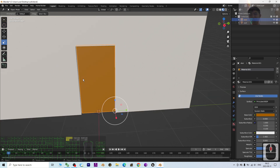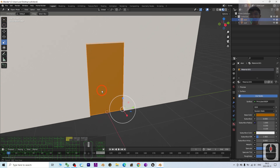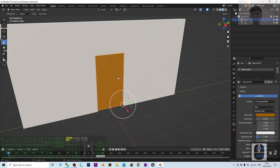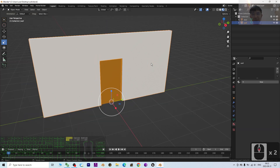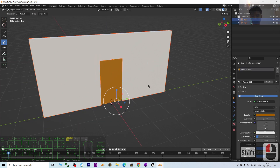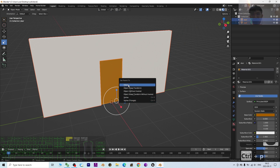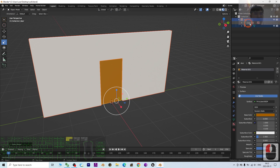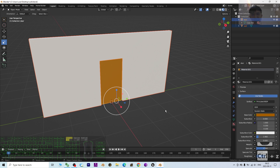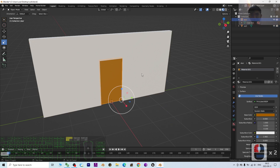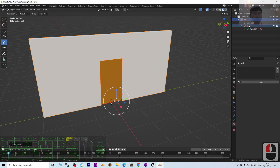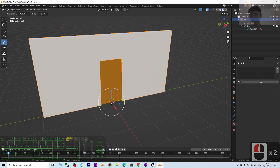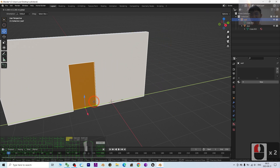You may want to add a 3D model door handle later. First, attach the door to the wall: select the door first, then hold Shift and select the wall, press Ctrl+P and set the parent to Object. Make sure the door is selected first so it is parented under the wall. Now if you move the wall, the door will move together.